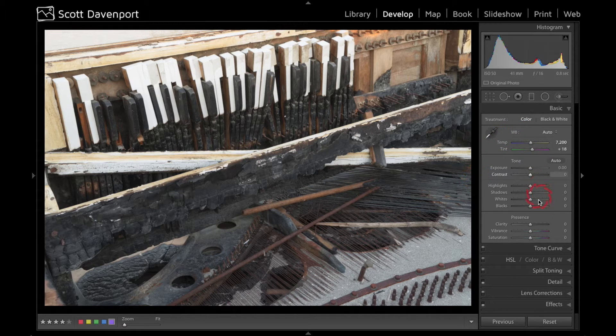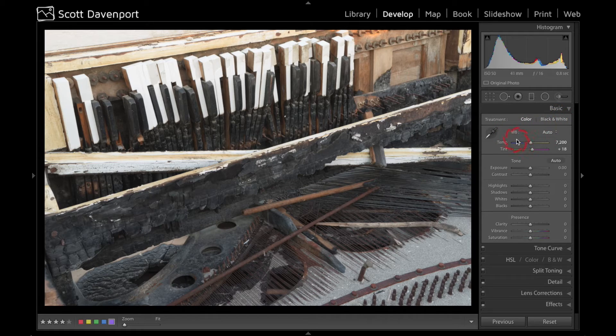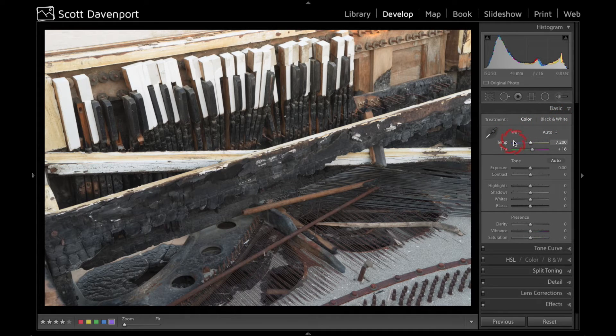So here in the basic panel you have a color mode and a black and white mode. I've done some basic things just setting white balance and I'll do that in color mode.